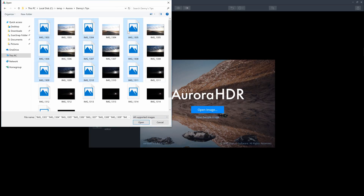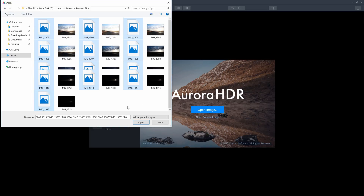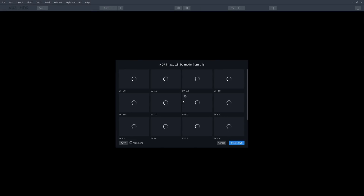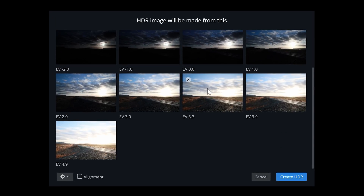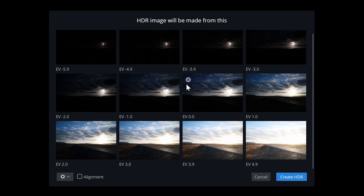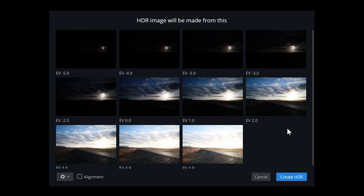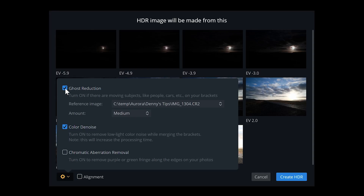I'm going to be loading this set of photos shot in Iceland. You can import as many exposures as you need and they don't need to be evenly bracketed. For example, this set has a lot of photos and I'm just going to delete two exposures — you'll see later it still works fine. For options, you can enable alignment if you didn't shoot on a tripod, enable ghost reduction for moving objects like people or cars, enable color denoise (which only works with raw files), and enable chromatic aberration removal for color fringing around the edges.